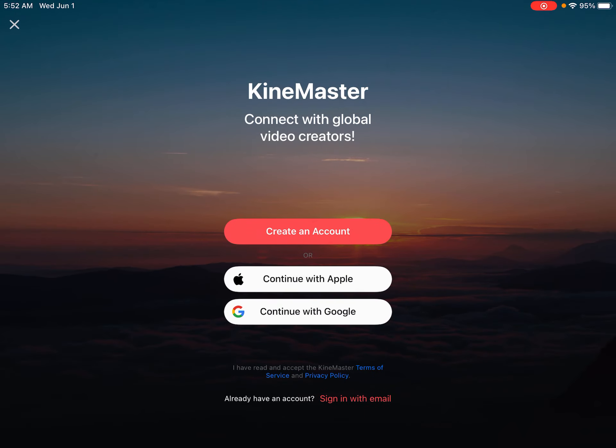Connect with global video creators. Yeah, I think I'm fine without an account.